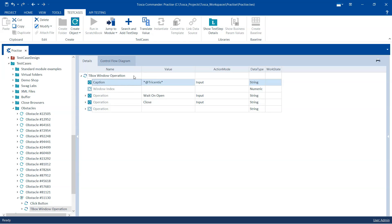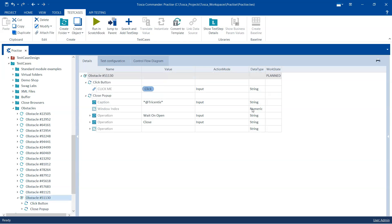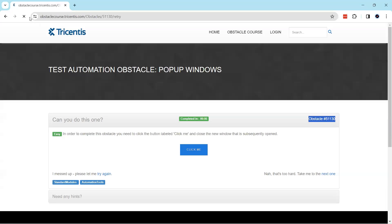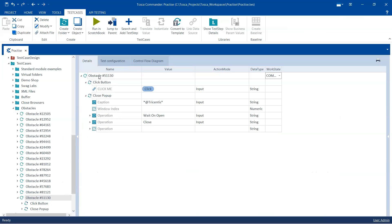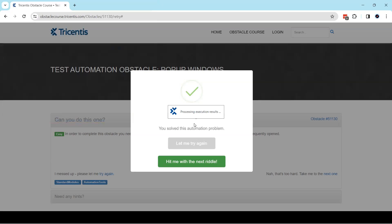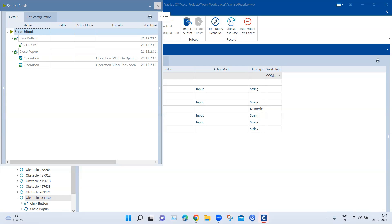We are passing the caption in the TBox Window Operation, and I'm going to call this step 'Close Popup'. We are using two operations — wait on open and close window — and then setting the work state to complete it. Let me close everything, get it back to the initial state, and execute the test case. As you can see, it was able to perform both steps: clicking the button and then closing the pop-up window using the two operations, completing the obstacle.